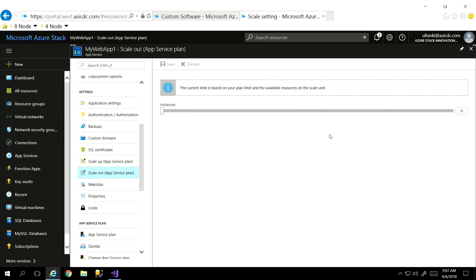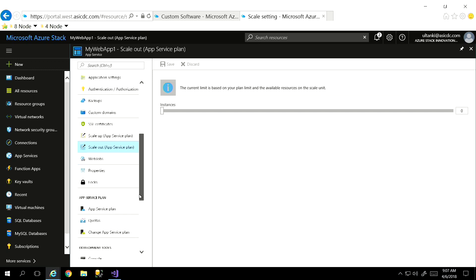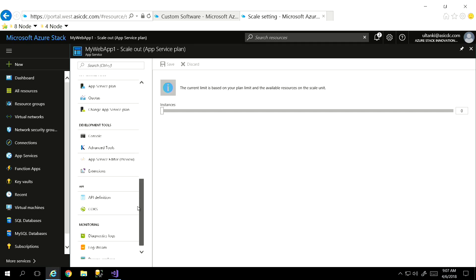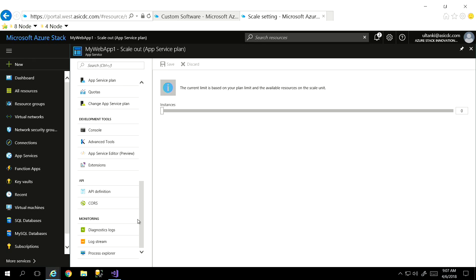At that point I have the scale up capability. And then the scale out functionality here as well — if I have more instances, just go with my slider bar, choose how many instances I want. And then you come all the way down to app service plans and the development tools themselves. Lots and lots of things in here for the administrators and users to actually configure and make this thing really work well.